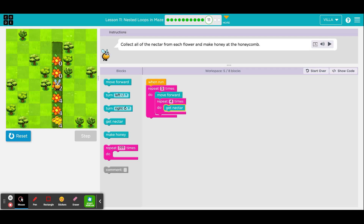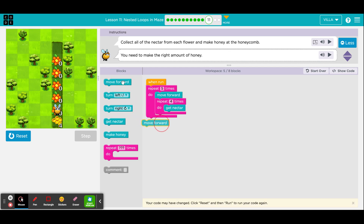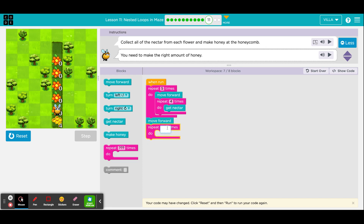Again, this is just for the flowers. Great. Now, there is a honeycomb here at the very bottom, which means we will not change anything here, but rather we will add something to the bottom of this program. He does, in fact, still have to take one more step. And then when he does, he will have to make honey four times. So we will need another repeat loop with a number four, and we'll put a make honey block on the inside. That will bring us to a total of eight out of eight blocks.